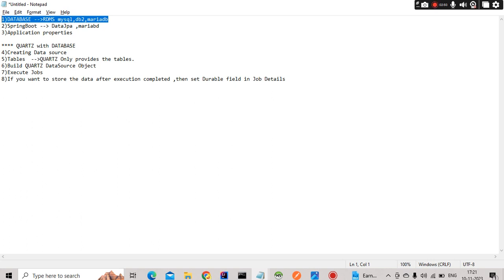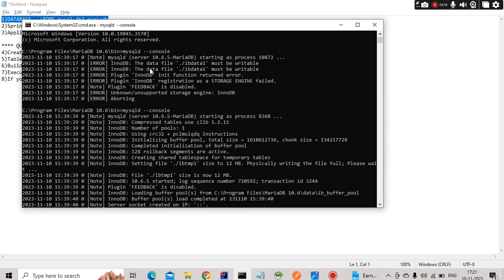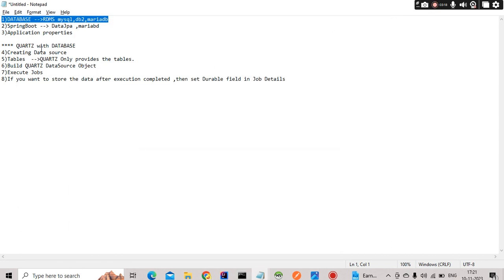Any RDBMS will work fine — it can be MySQL, DB2, MariaDB, HSQL, anything is fine. In my case I am using MariaDB because I have already installed it and it is a very open source database. You need to make sure your application is up and running; in my case my DB is up and running.